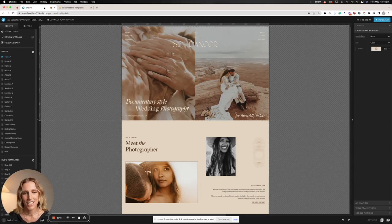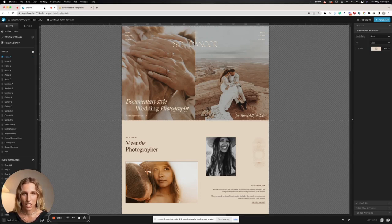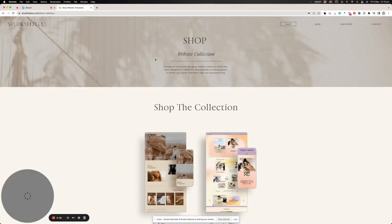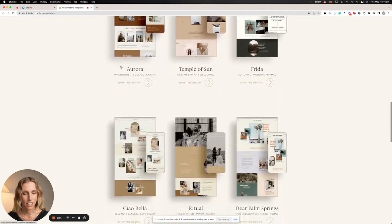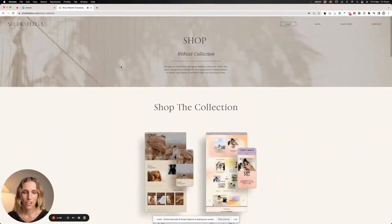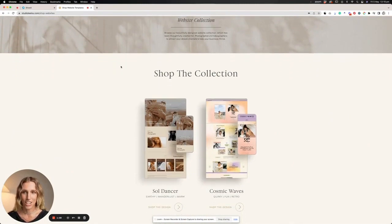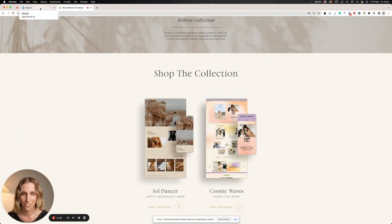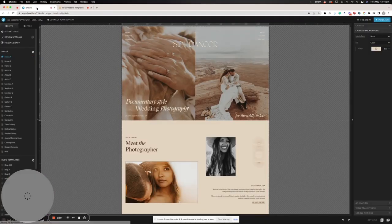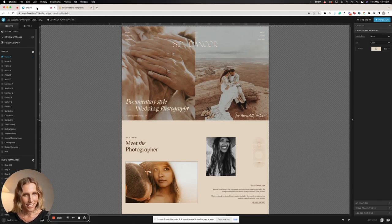Hi everyone, my name is Leeloo and today I'm going to go over the basics of Show It. In this tutorial I'm going to be using our template Soul Dancer, but if this template is not your vibe we do have currently 11 other styles within our shop that you should go check out if you're a photographer or videographer interested in using a Show It template. These are built specifically for photographers and videographers. All right, so let's jump into it.